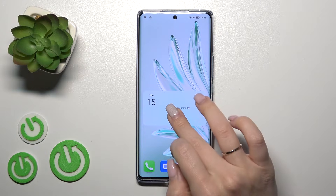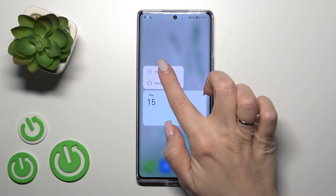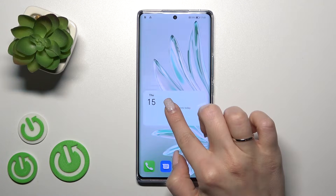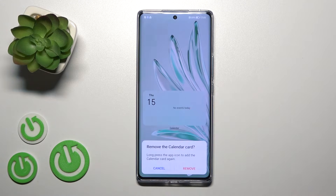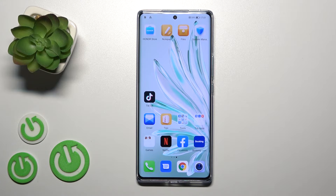Just to remove the widget from your home screen, you should click here, hold it for a while, and then just tap the remove icon and confirm your action by clicking remove.